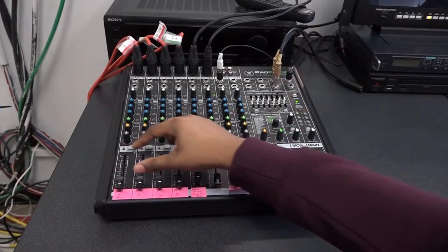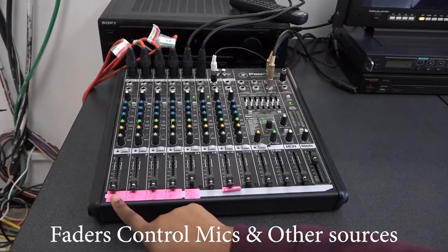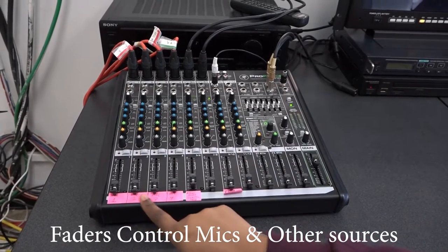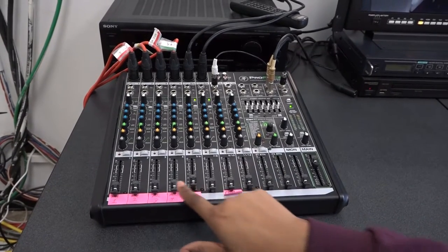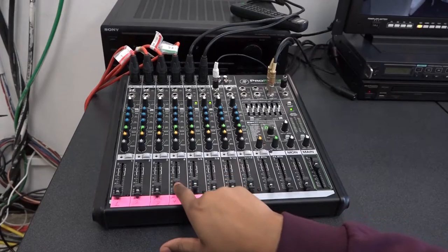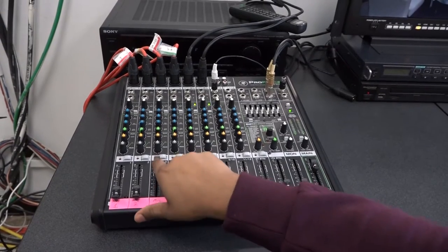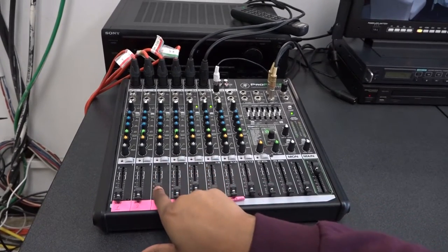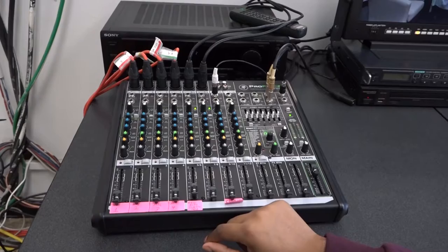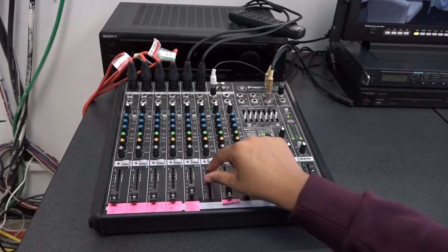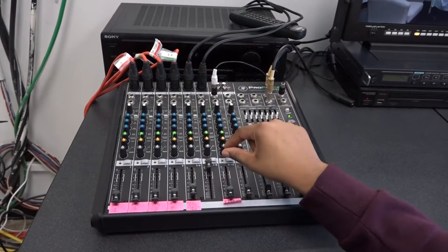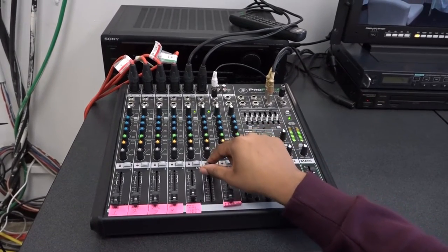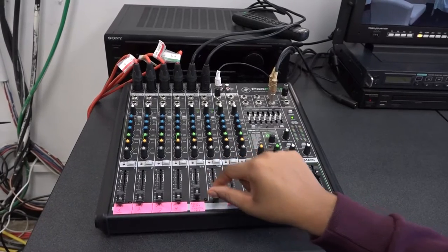This row of faders control the audio input of the numbered column. Each slider controls a microphone or other audio sources. By sliding it up, the audio gets louder. By sliding it down, the volume lowers.